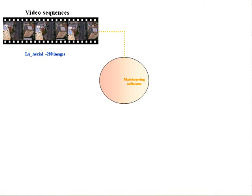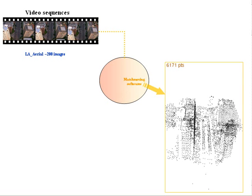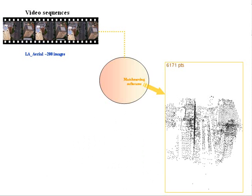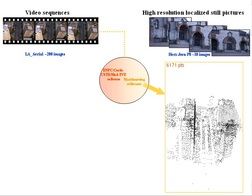Most match-moving softwares require highly coherent image sequences and generate sparse point clouds. The software of NPC-CSTP we use requires located frames and generates quasi-dense point clouds.